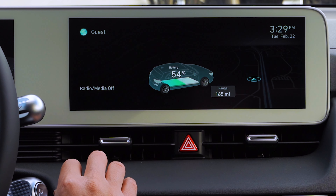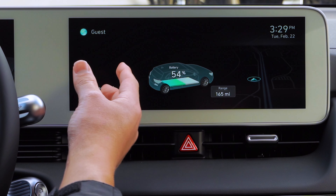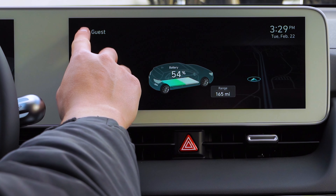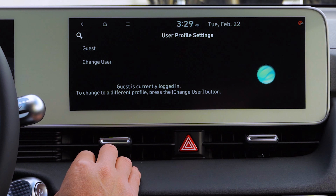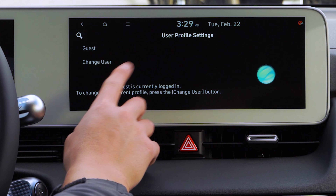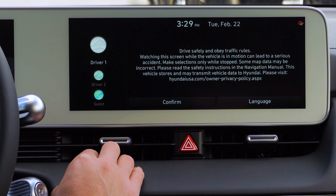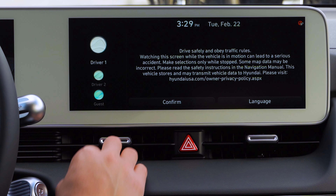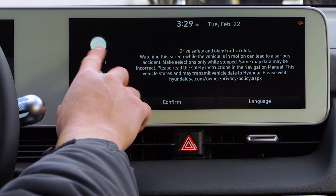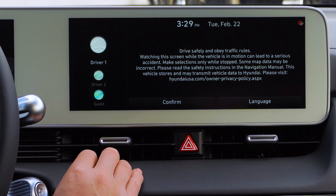Once they log you into the Blue Link, it'll connect to the car. So if we tap here and then we go to change user, once you're enabled through Blue Link, it'll show you up top on the driver one.